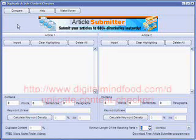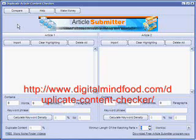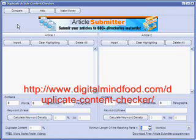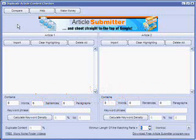Hello everyone. In this video I'm going to show you a free piece of software that I'm giving away on the website listed below this video. What it does is it helps you keep track and look for a strong percentage of duplicate content on your articles and content.